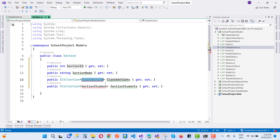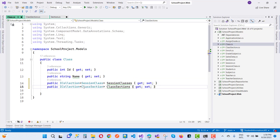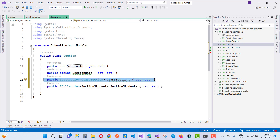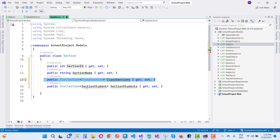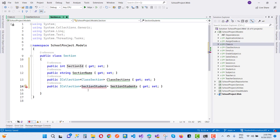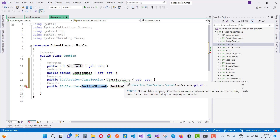The ClassSection entity will be added to the Class model as well, since there's a many-to-many relationship between class and section. The Section entity also has a relationship with Student — a section can have multiple students, so SectionStudent is needed.